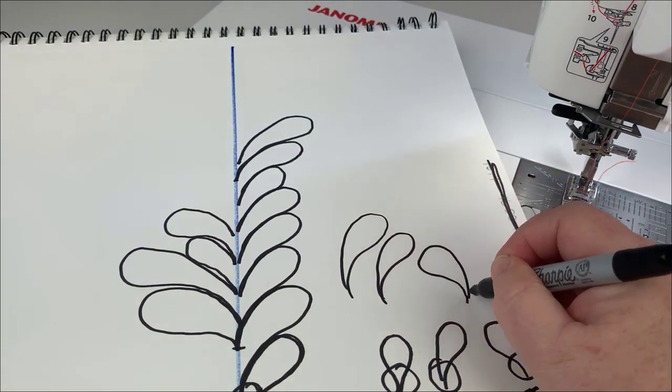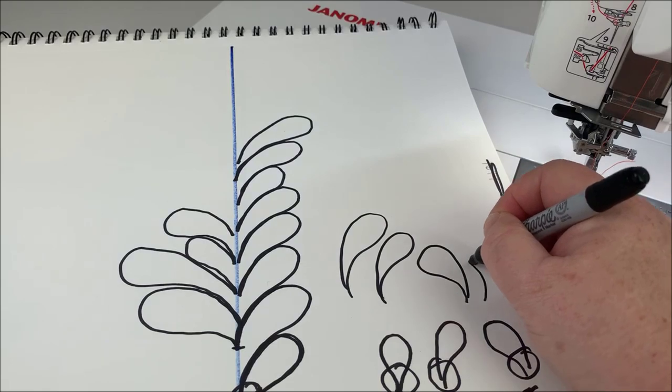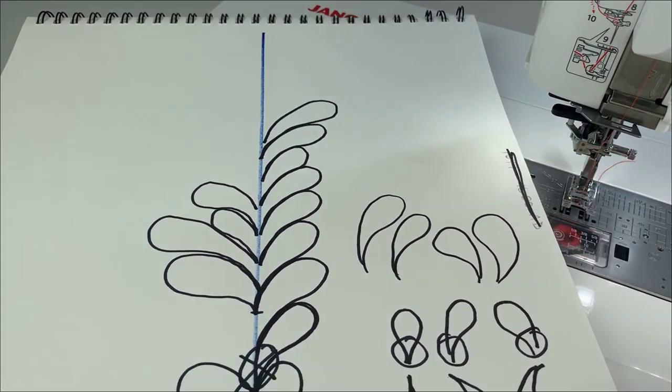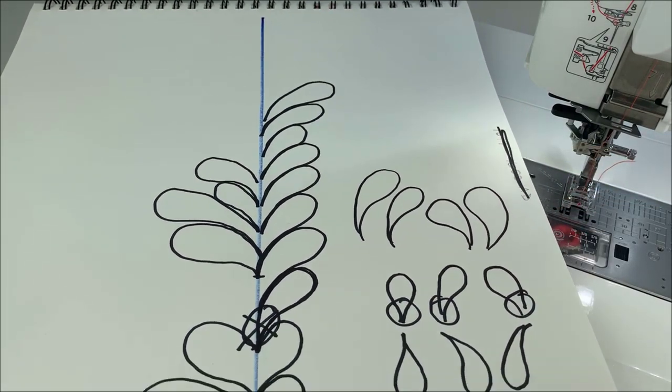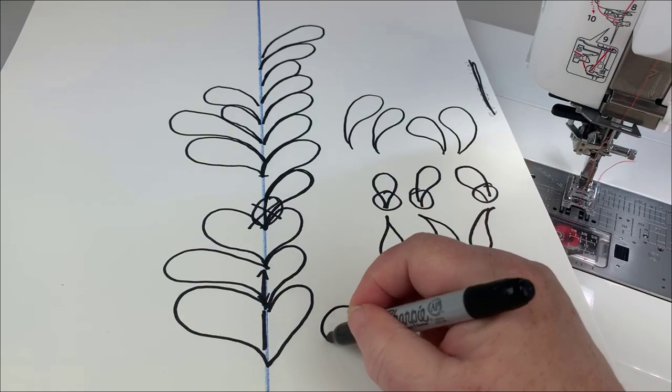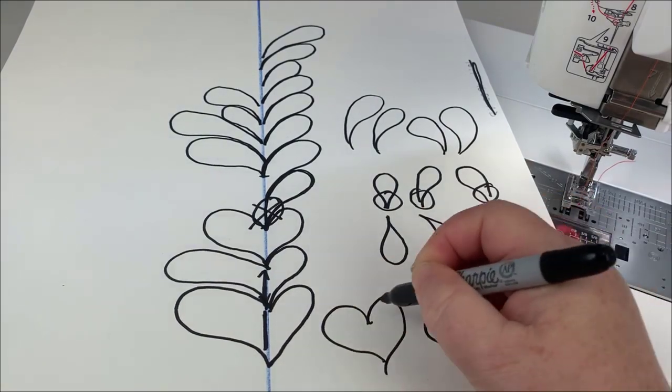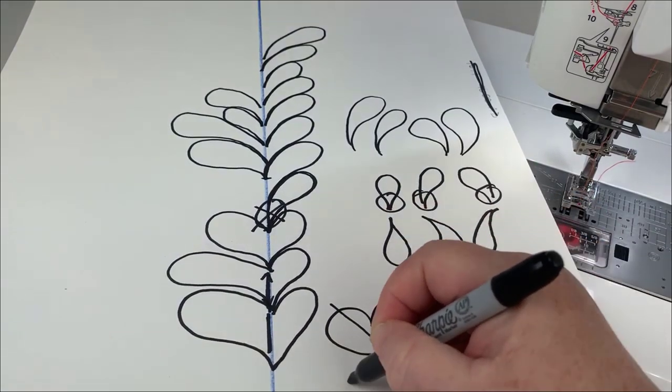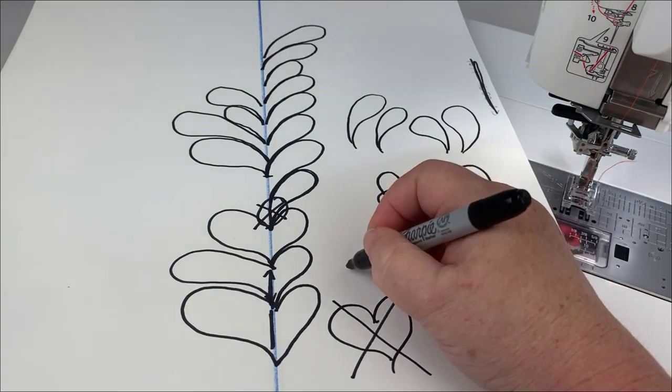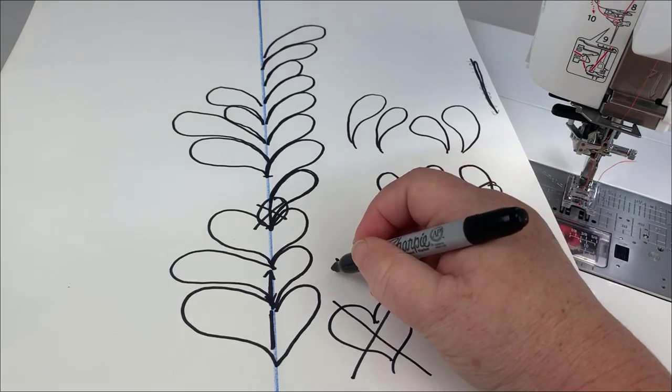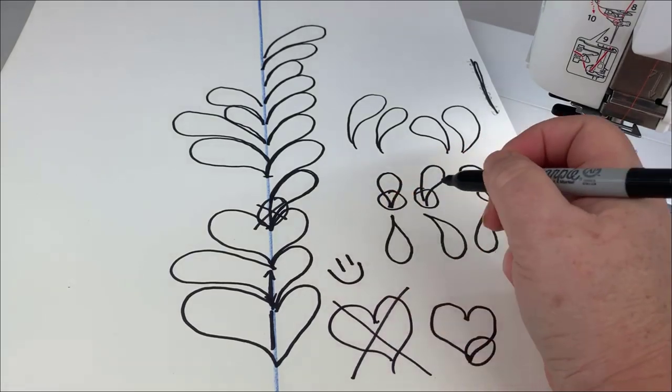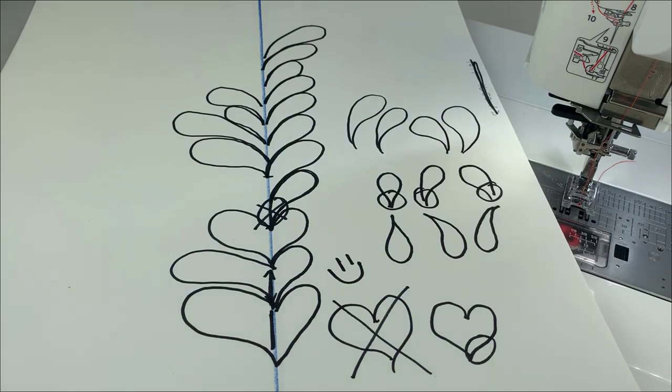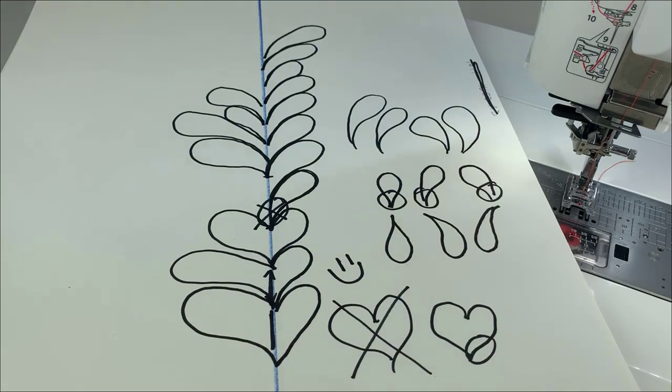I just want you to think of making those teardrops. Maybe just practice them, do them to the right, do them to the left, and just think teardrop. I'm making a teardrop instead of making a heart. So I hope that helps. Let me get over to the machine and I'll stitch out a few while I think about teardrops instead of hearts.